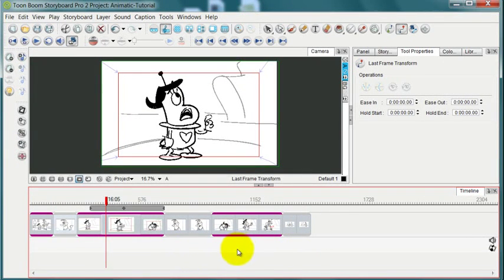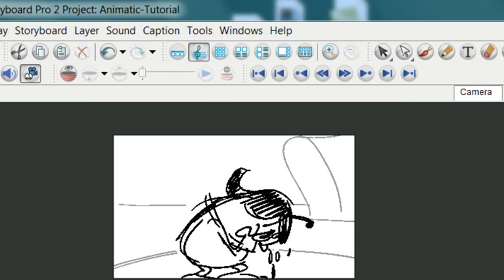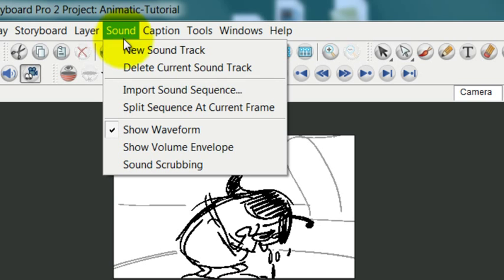To actually import sound, you have to create a sound file and have that sound file available on your computer somewhere where you can find it. The way that you import that sound is to go